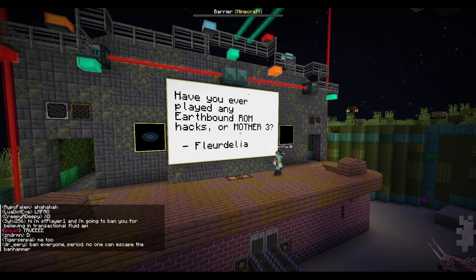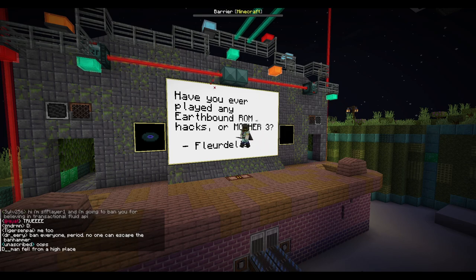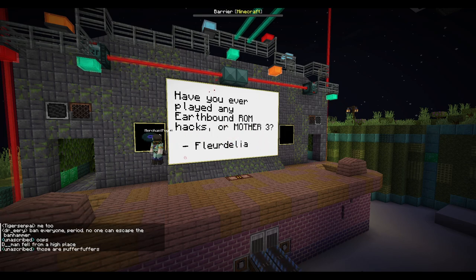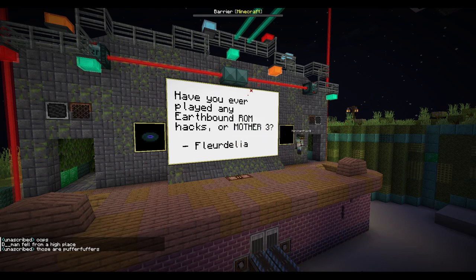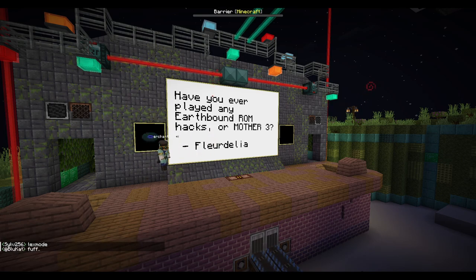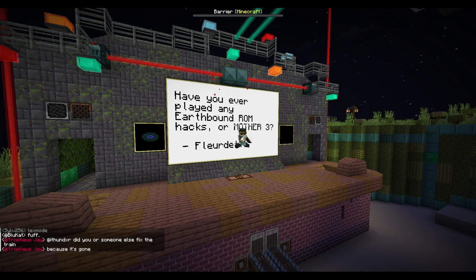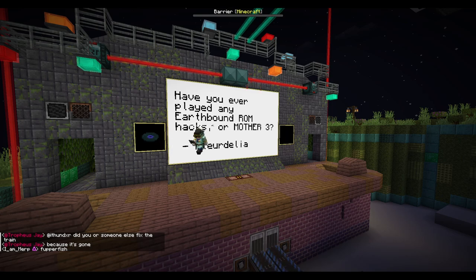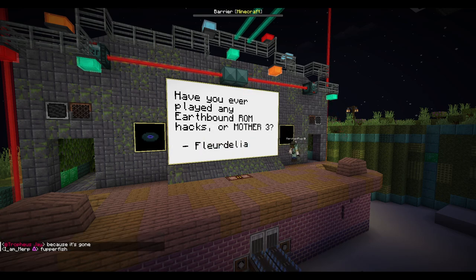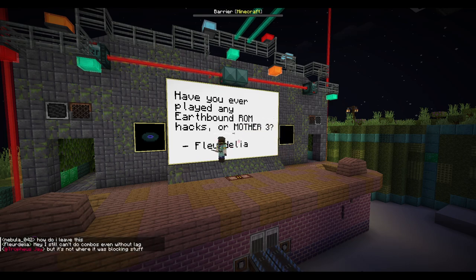Have you ever played any Earthbound ROM hacks or Mother 3? I played Mother 3 when I was a lot younger but didn't finish it — I stopped at the ocean section because my phone died while I was playing it on emulator. Mother 3 is great. I haven't played any Earthbound ROM hacks though — I'd have to look into that.